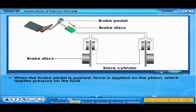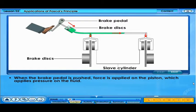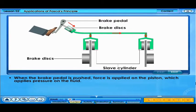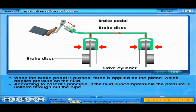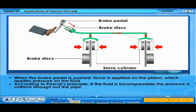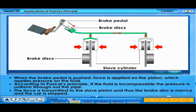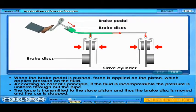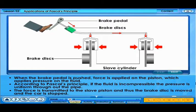When the brake pedal is pushed, force is applied on the piston, which applies pressure on the fluid. According to Pascal's principle, if the fluid is incompressible, the pressure is uniform throughout the pipe. The force is transmitted to the slave piston and thus the brake disc is moved and the car is stopped.